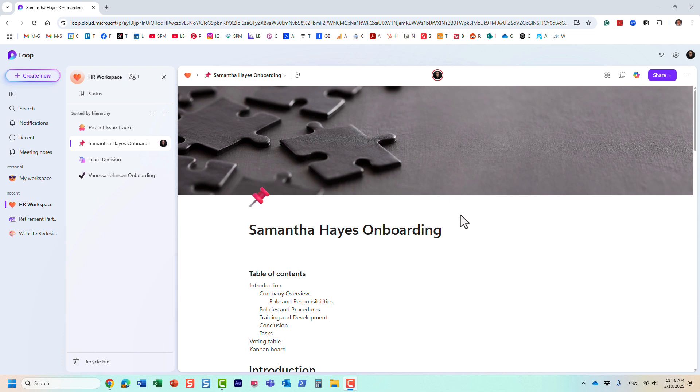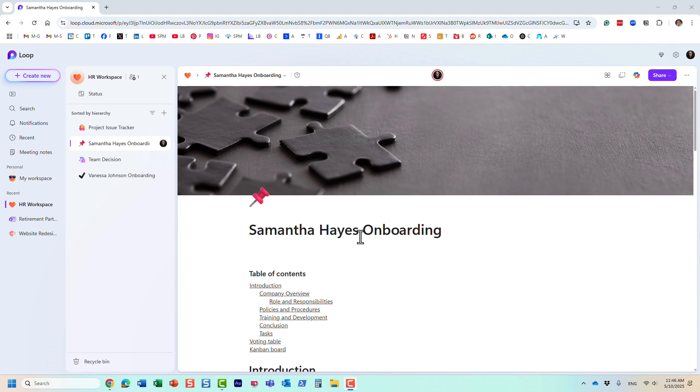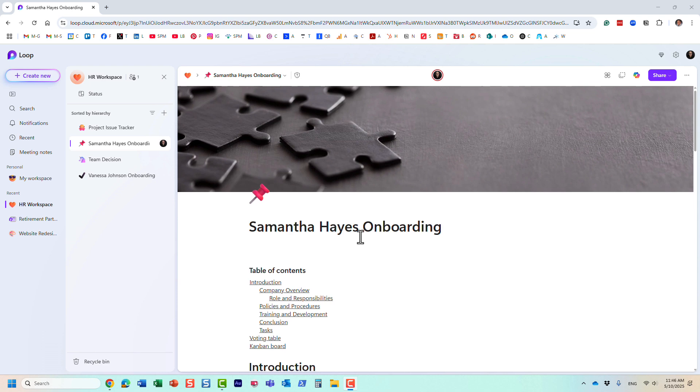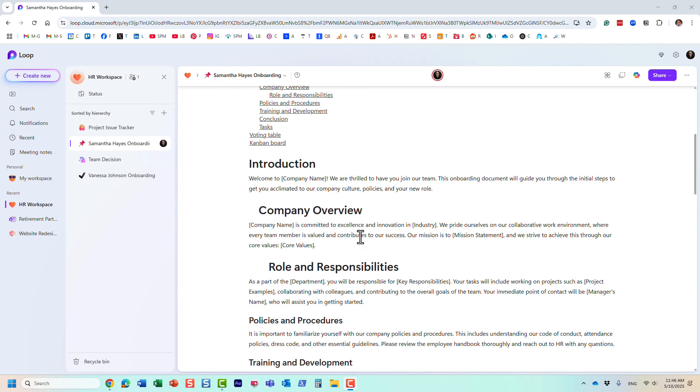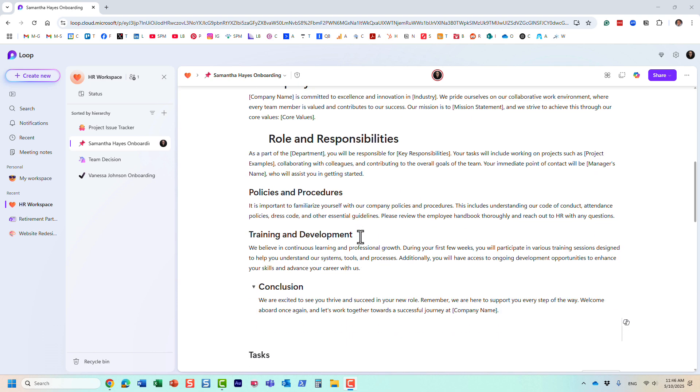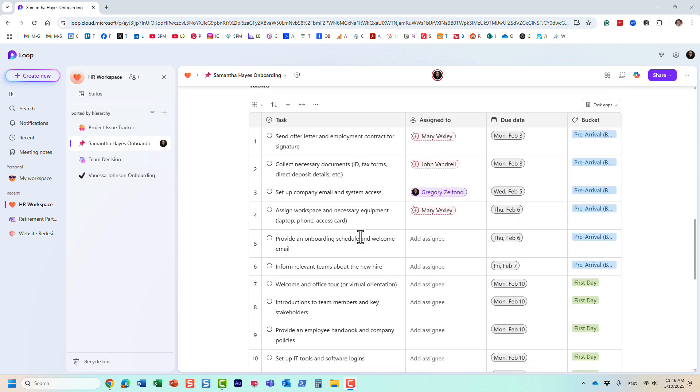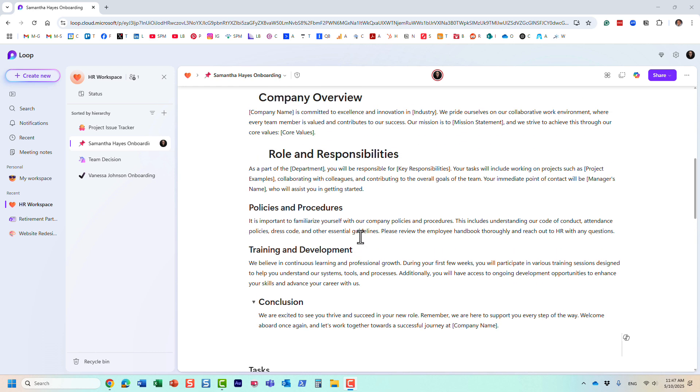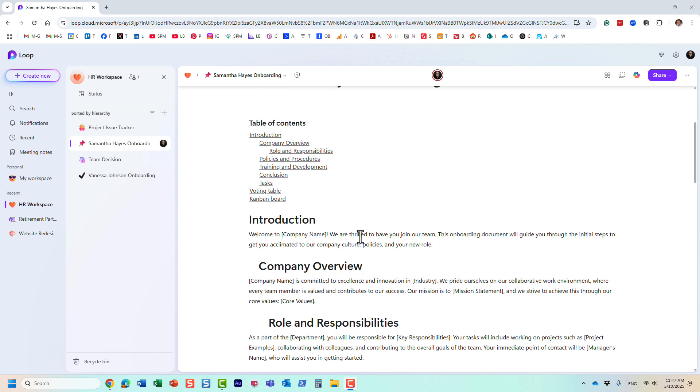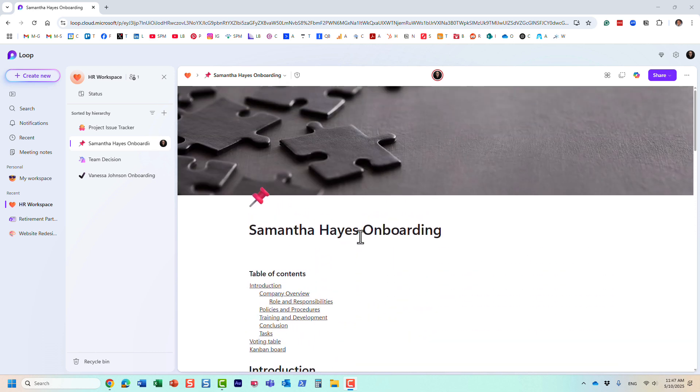In one of my earlier videos, I actually recorded a video and explained the concept of a template gallery that we have in Microsoft Loop, and this is where you can pick one of the existing templates from Microsoft to create loop pages. But let's just say you created one that you really love, and you want everyone else to use it and reuse it. You want to standardize on the look and feel for example.